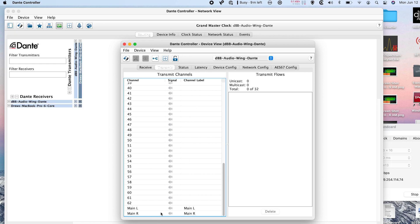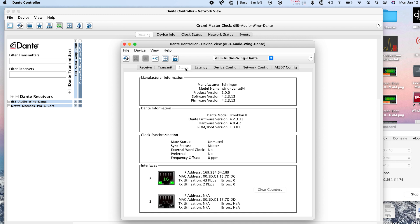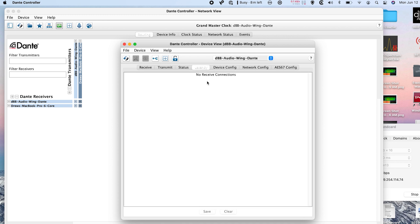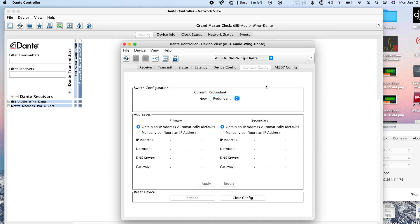We can also go and look at the status of this card and see the firmware version, as well as latency if we have any connections going to this card. We have our device configuration right here, which we can rename our device if we choose to. And then we have our network configurations right here.